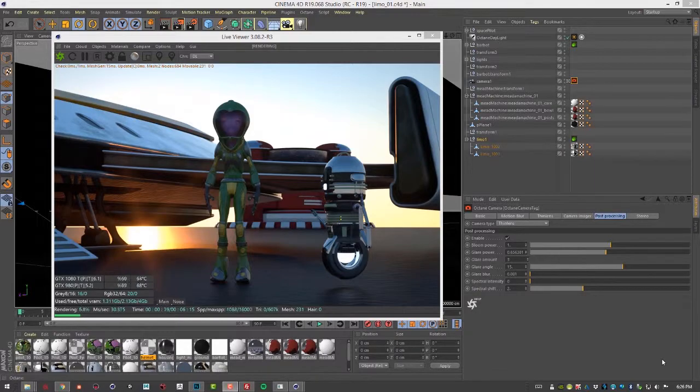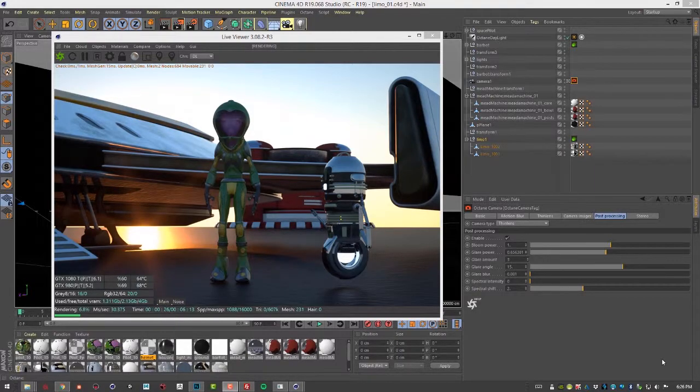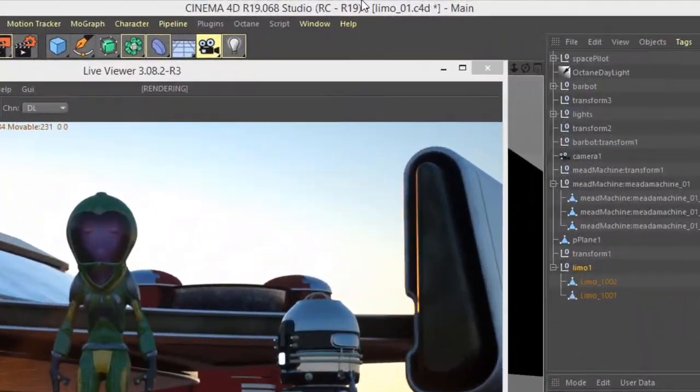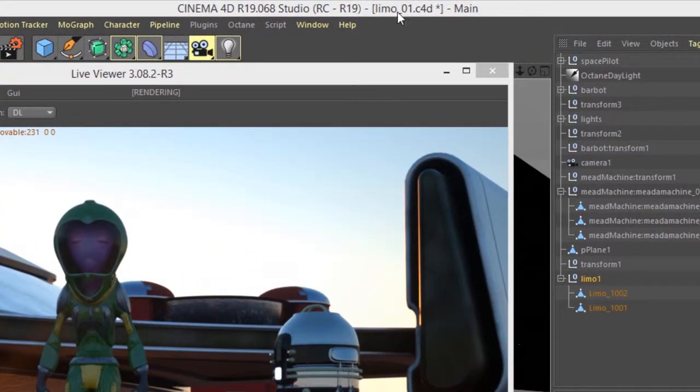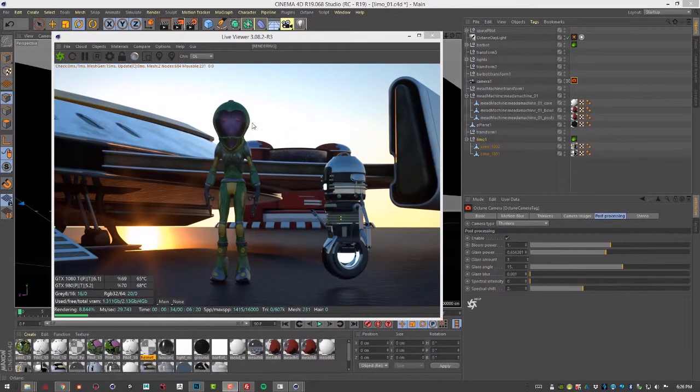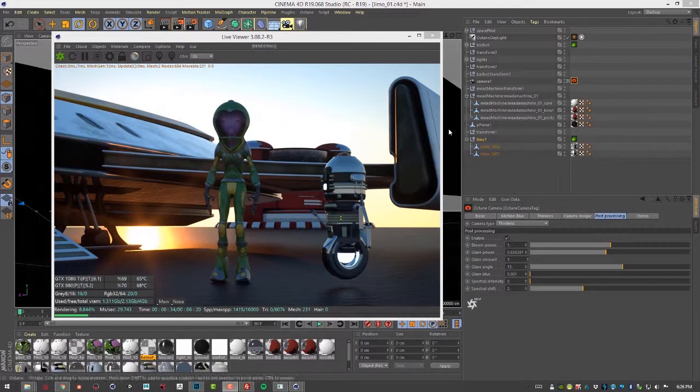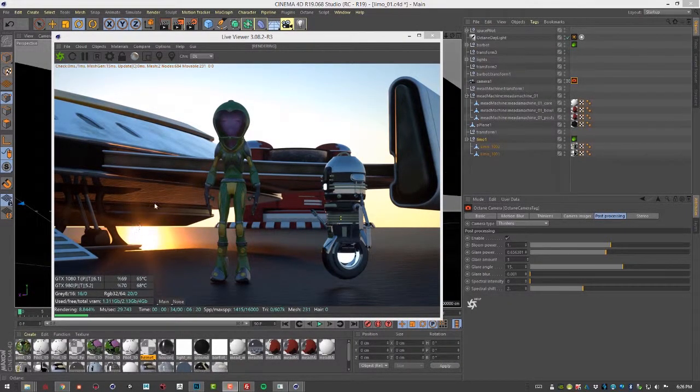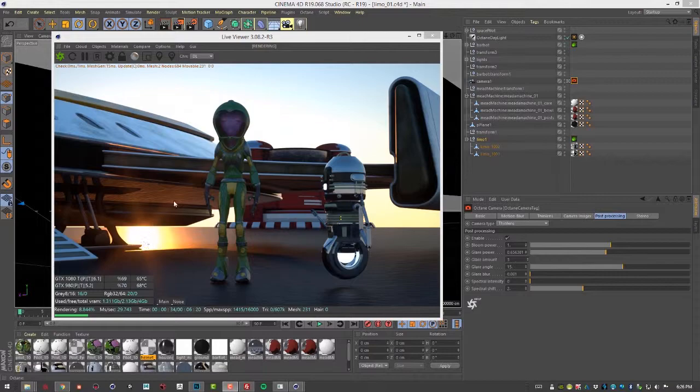In this video we're going to take a look at the post-process effects available in Octane for Cinema 4D. For this video I'm using the Limo 01.C4D scene. This scene already has post-processing applied. You can see from this little lens flare right here.